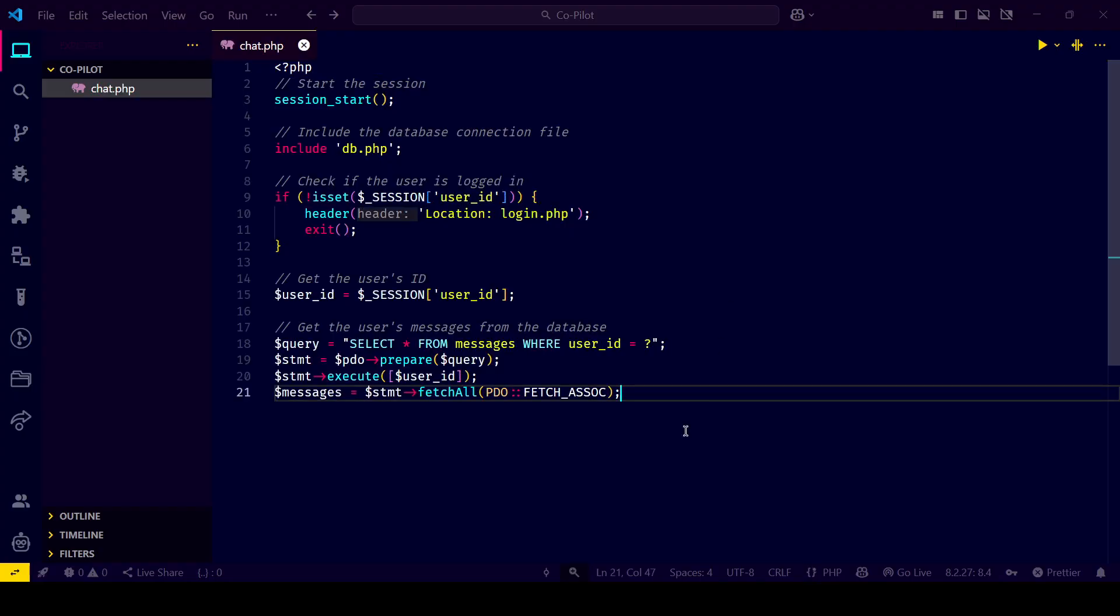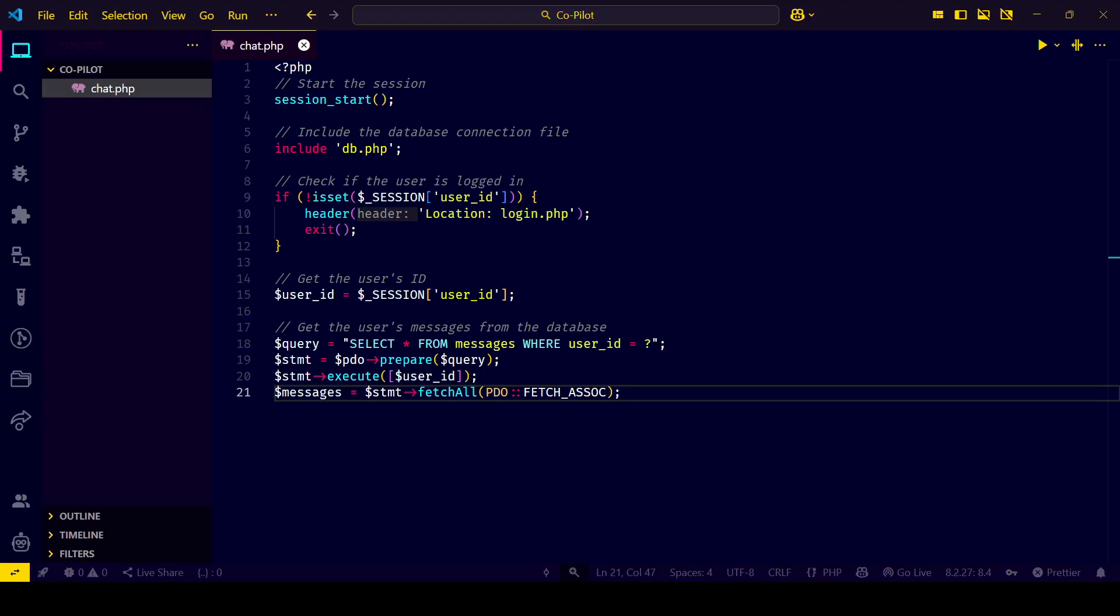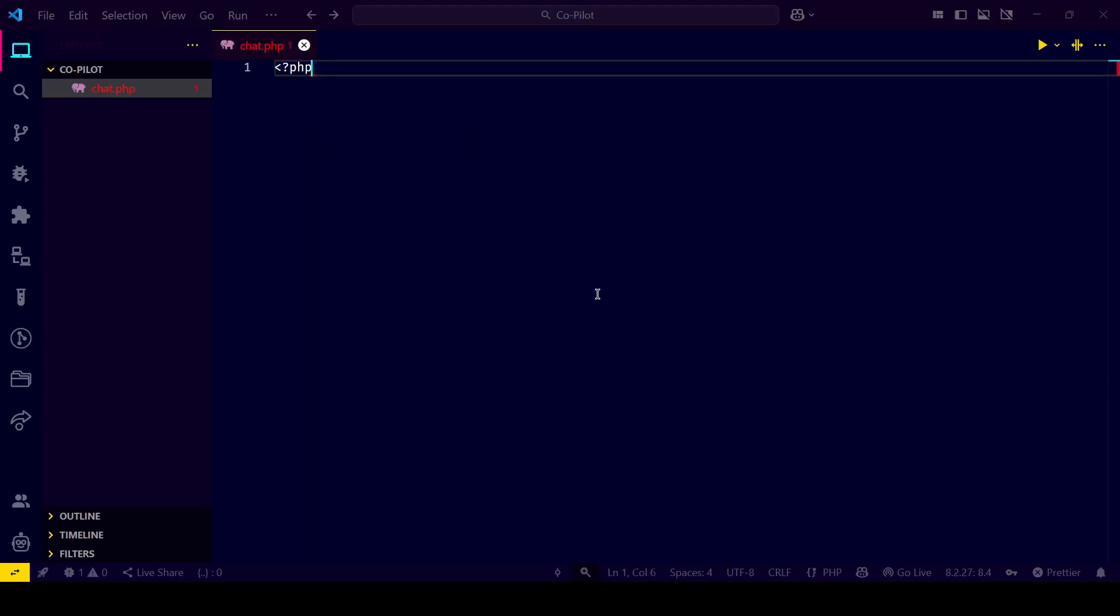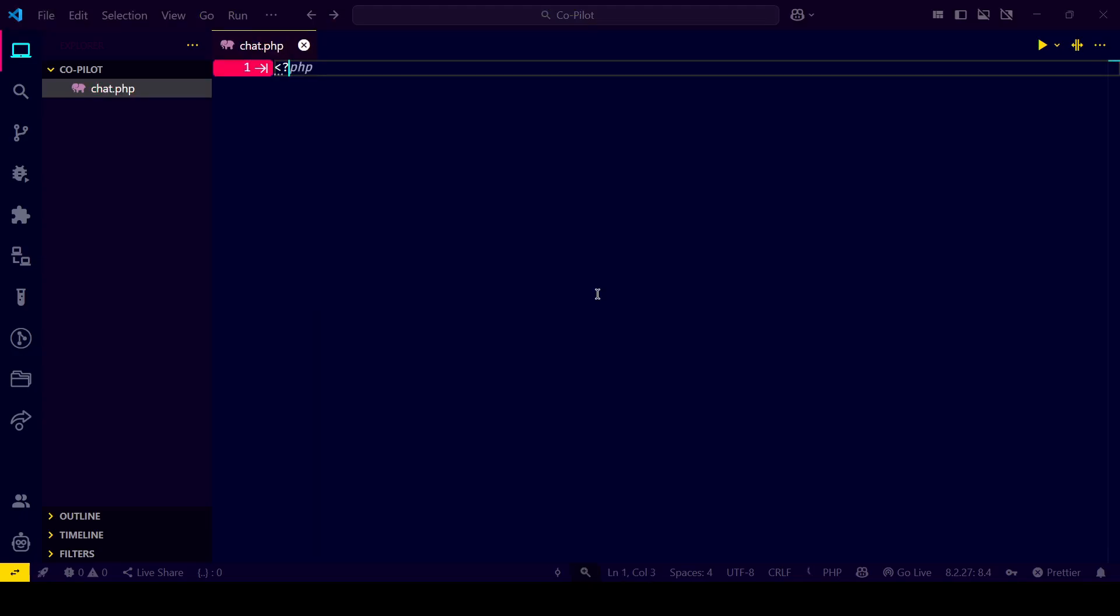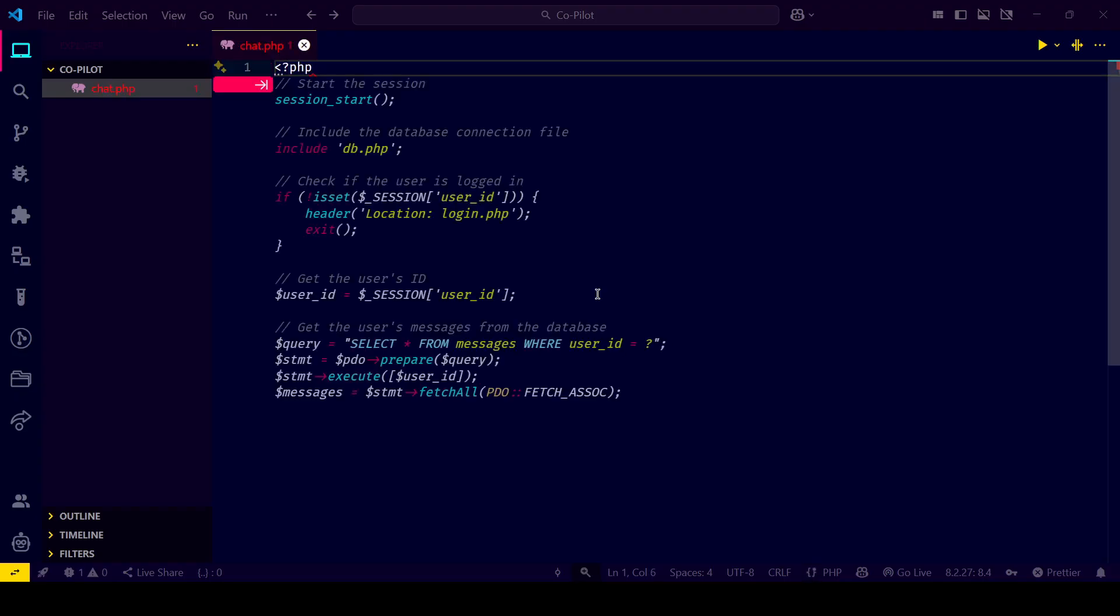It's not just autocomplete, it's context-aware. You can accept suggestions by pressing tab or dismiss them by continuing to type for better suggestions. Write clear comments and function names—Copilot reads your intent.